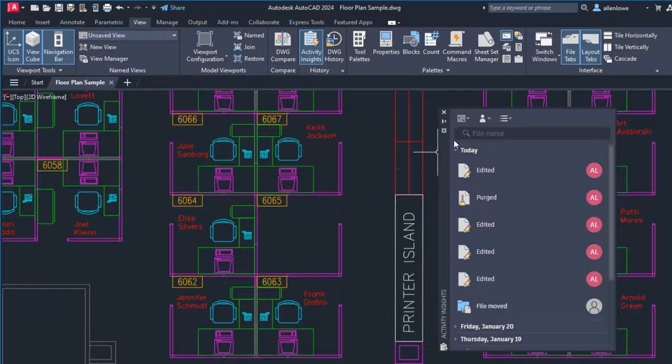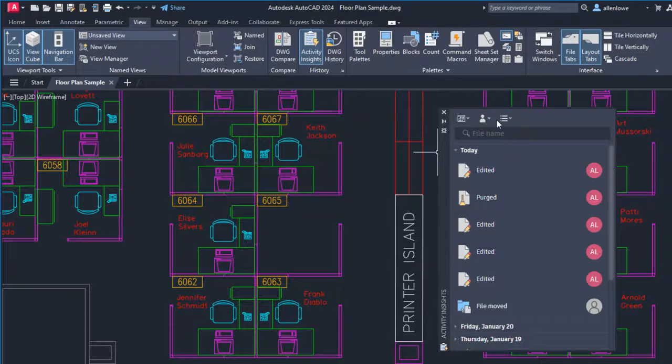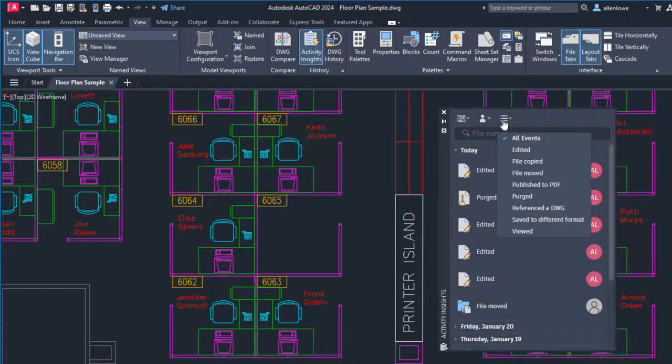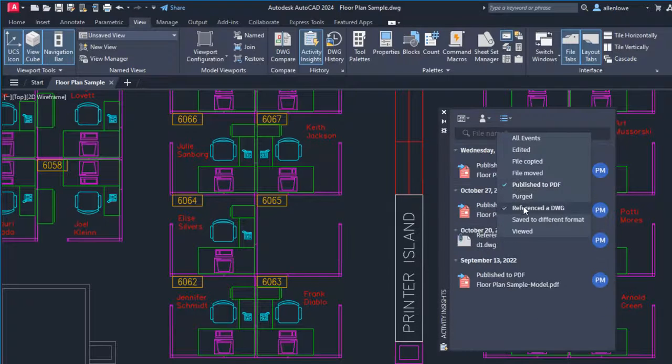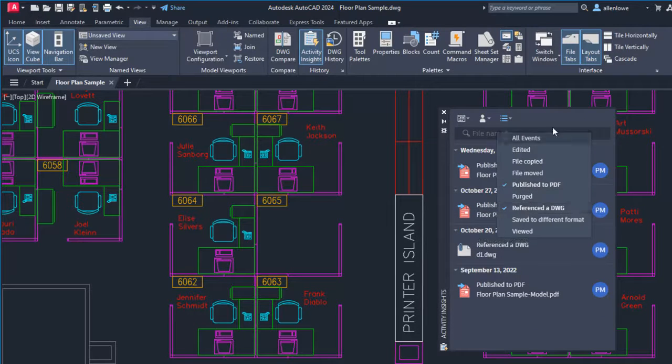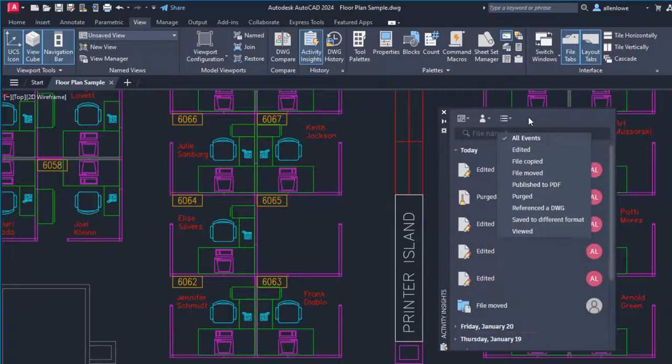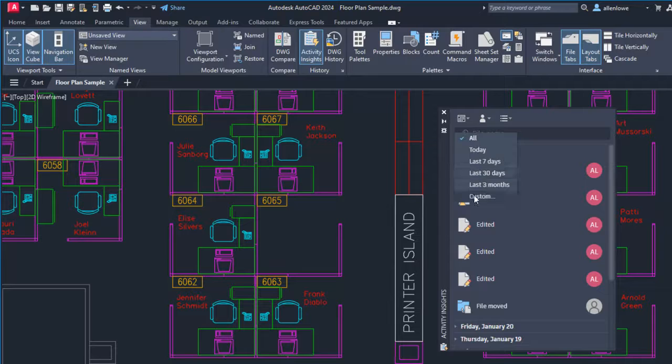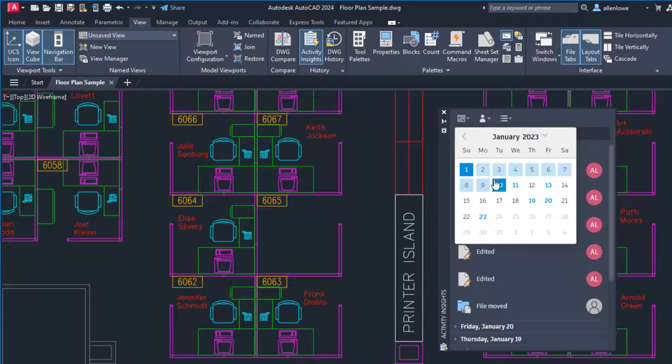You can filter the events by date, user, and event. For the date filter, you can use a single date, or a date range.